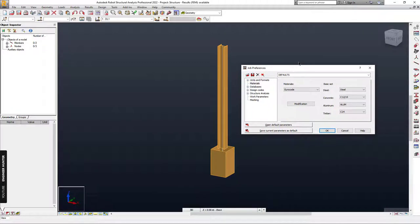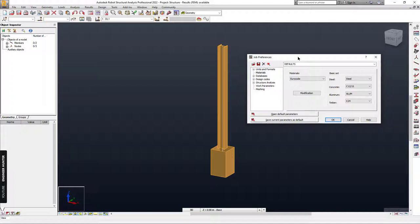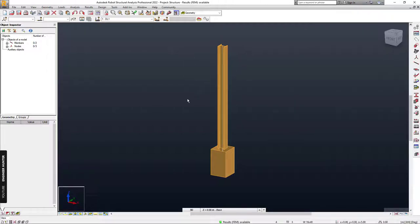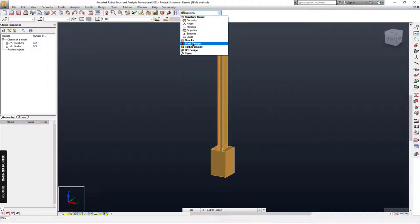We need to make sure the material in this structure is in Eurocode, because the connection design in Robot Structure Analysis only supports the Eurocode standard. So after we run the calculation, we can go to Steel Design and Connections.